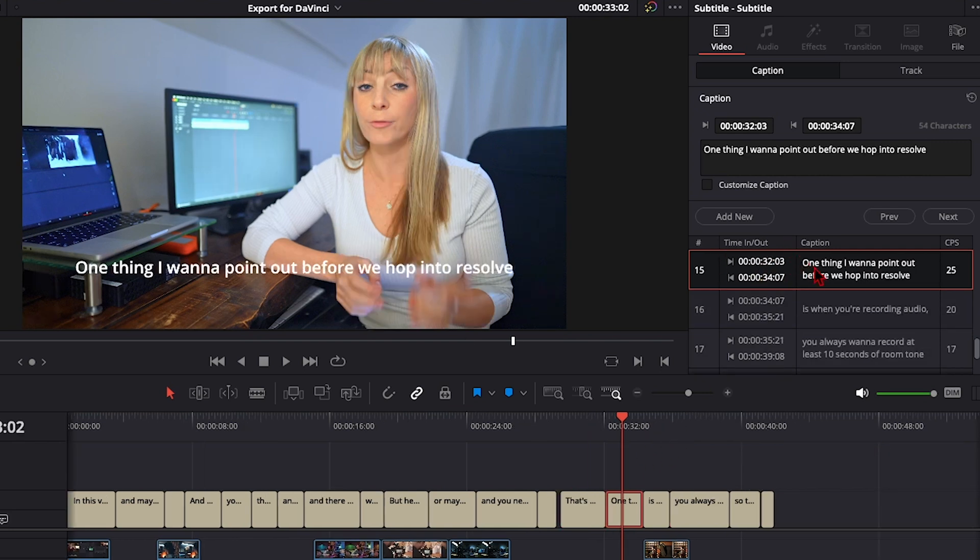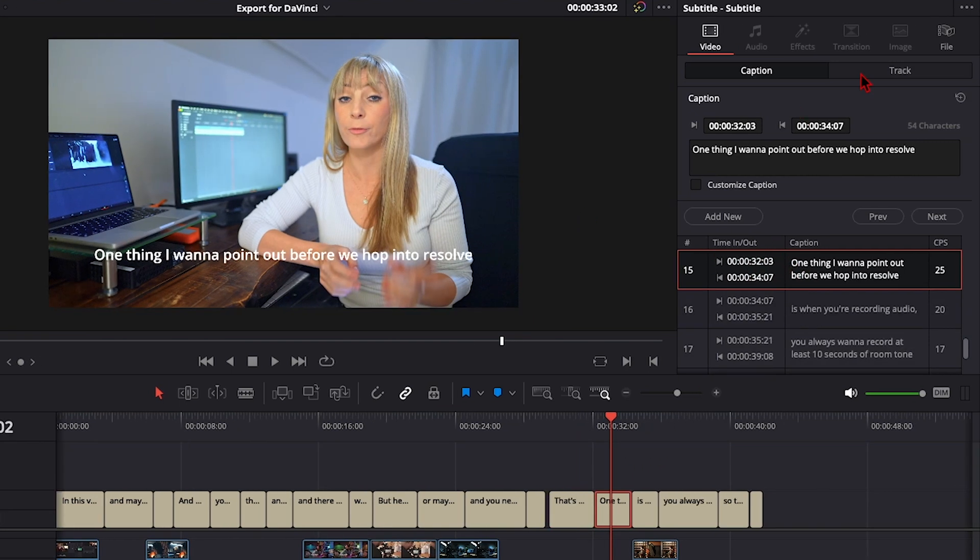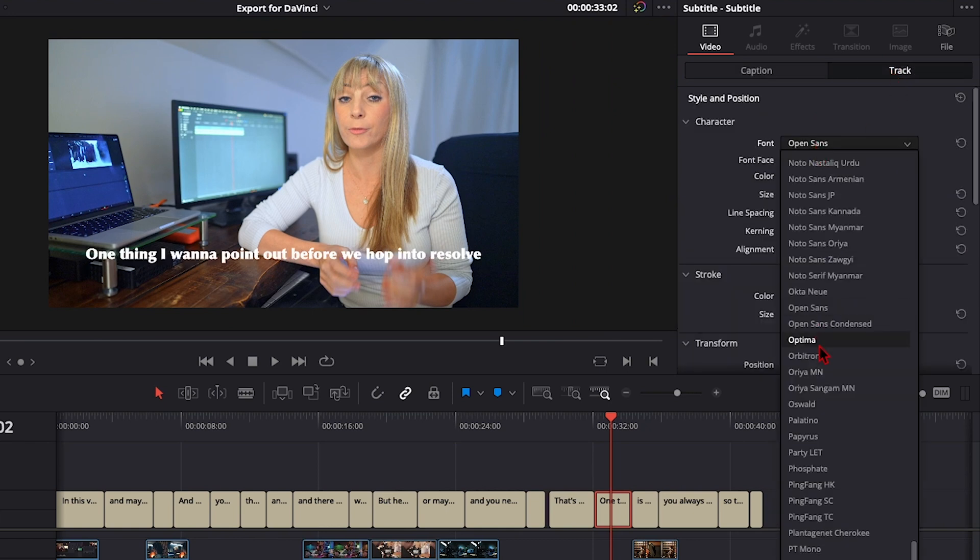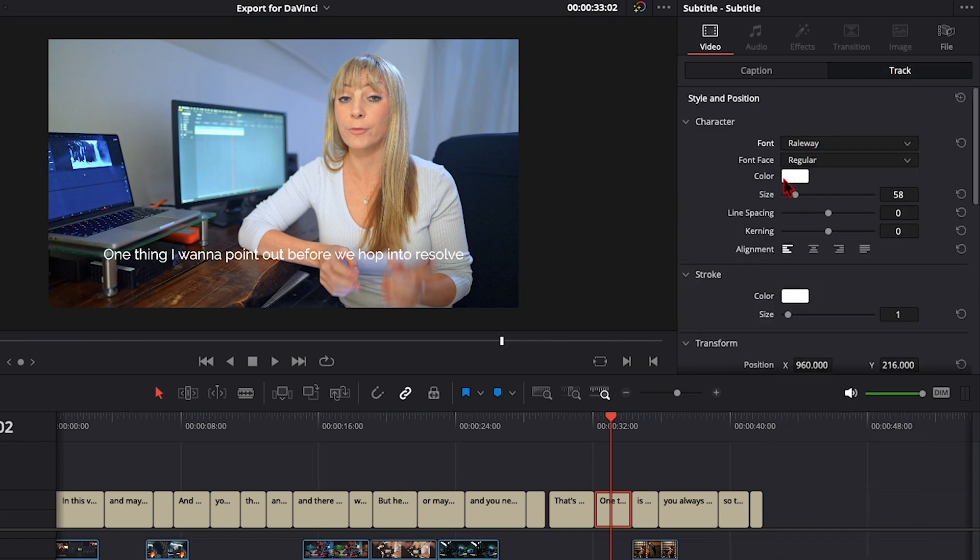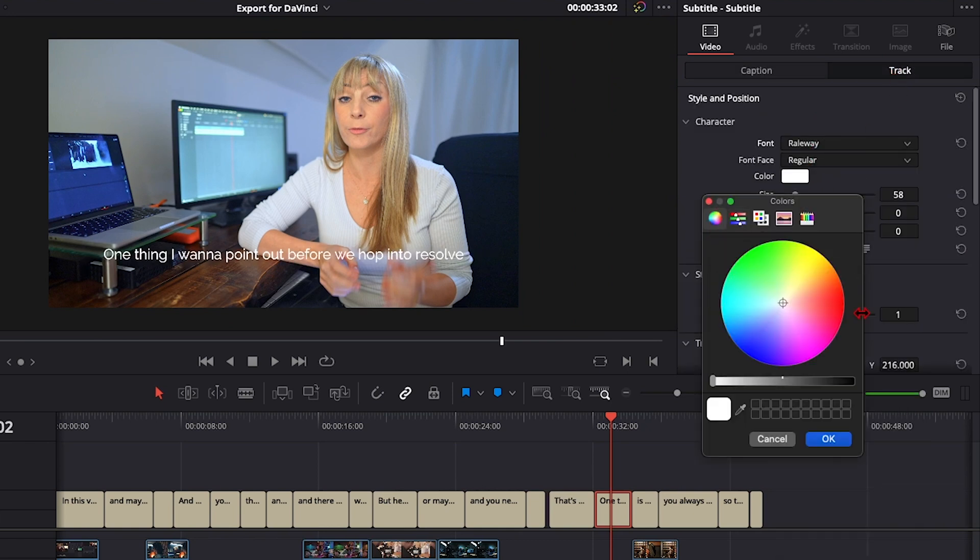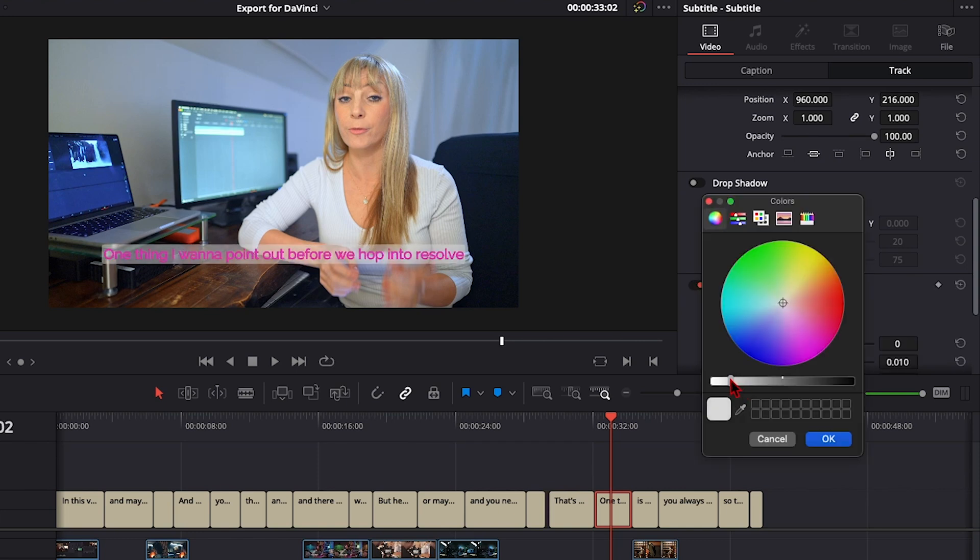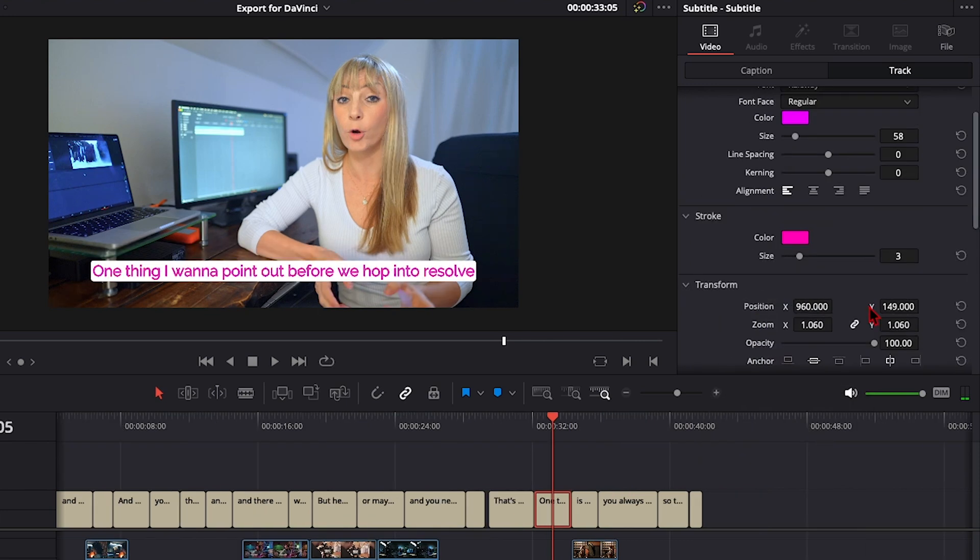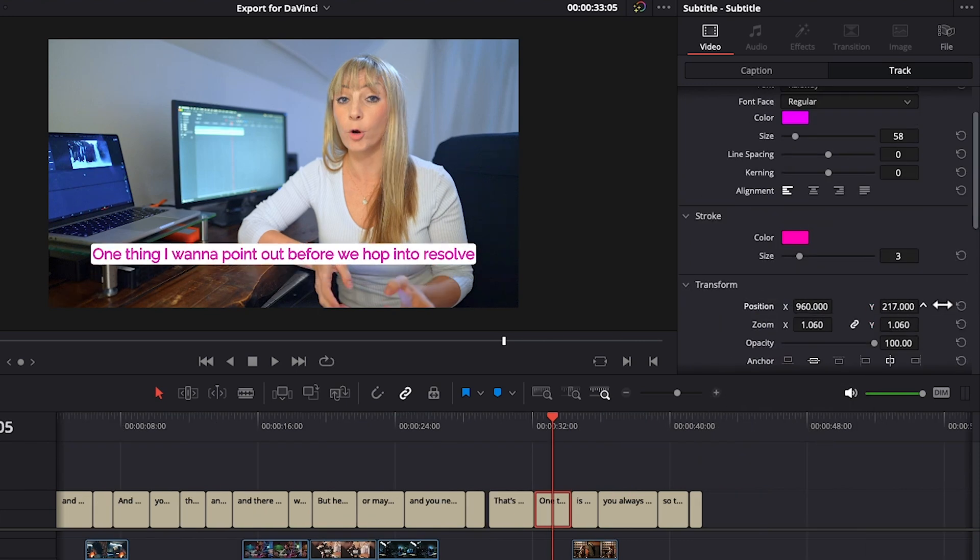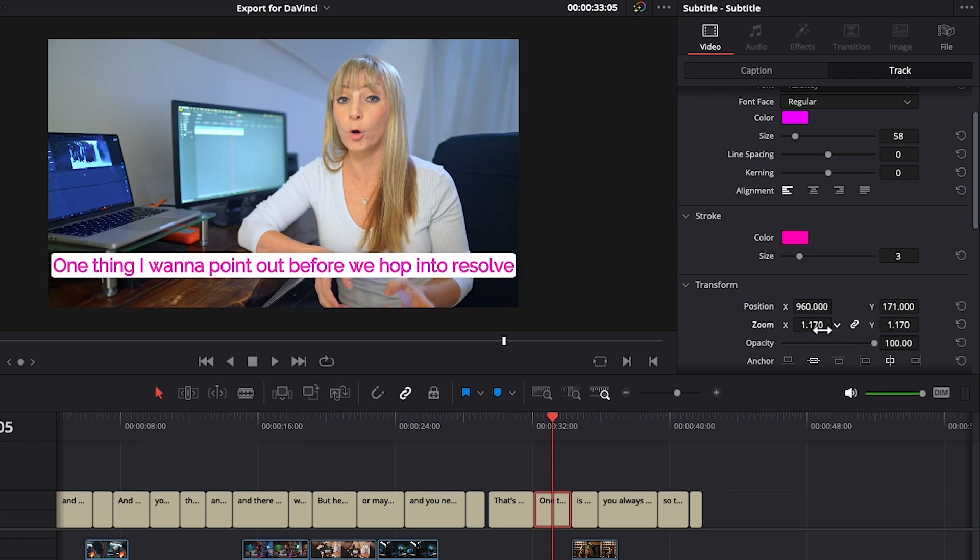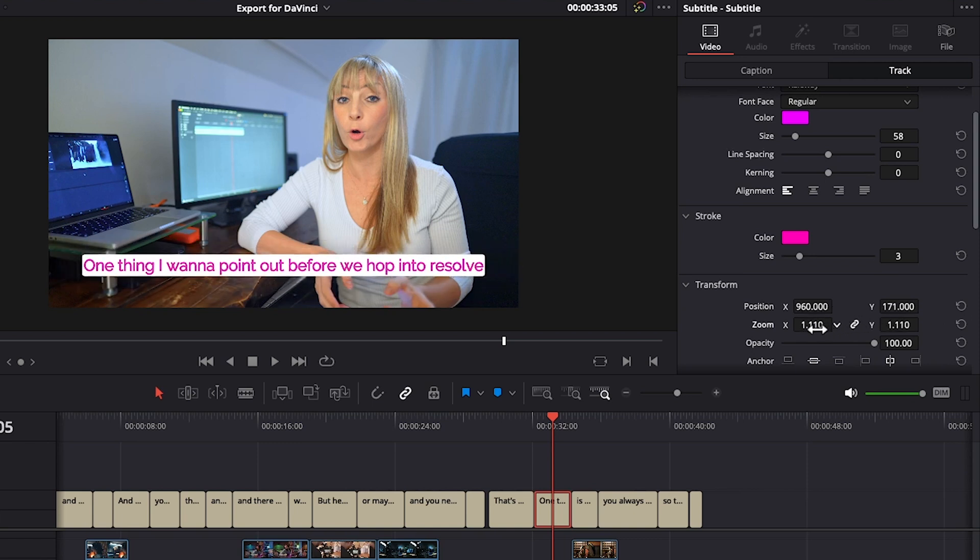And let's say you want to customize your font. We can do so by going over to track, choosing the font type we want. We could change the color of our font, turn background on and change the color of that as well. You can adjust the position of your subtitles, zoom them bigger or smaller, and so on.